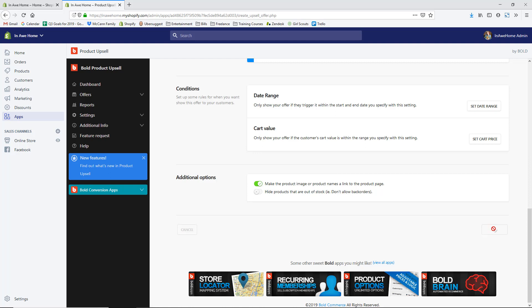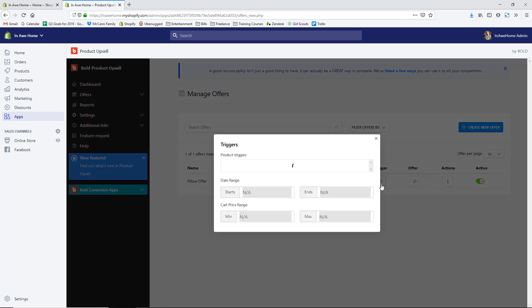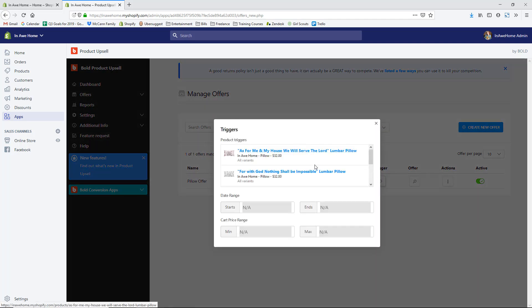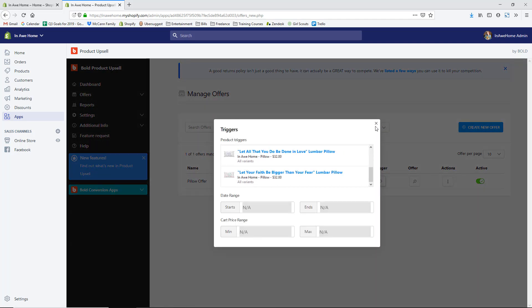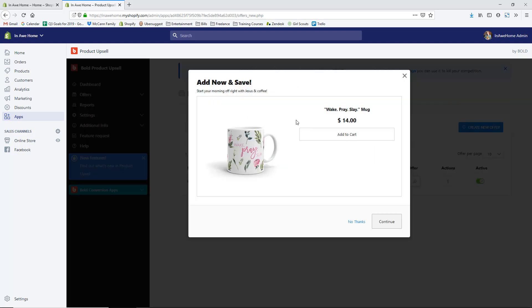Hit Save Offer. Now we have this offer set up — 'Pillow Offer,' showing the offer type, location at cart, and the triggers. We can see our pop-up preview: 'Start Your Mornings Off Right' with the mug, and they can simply hit Add to Cart or No Thanks to continue.